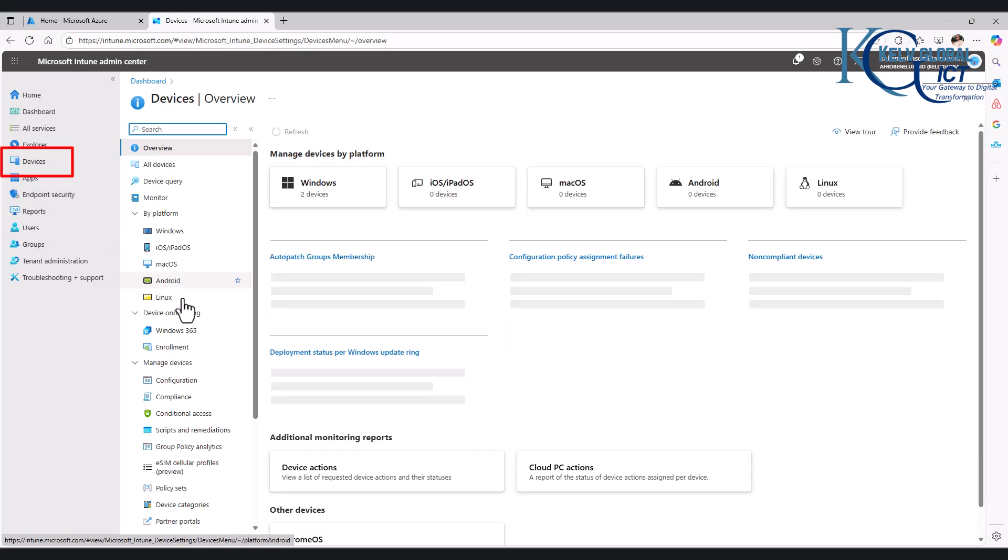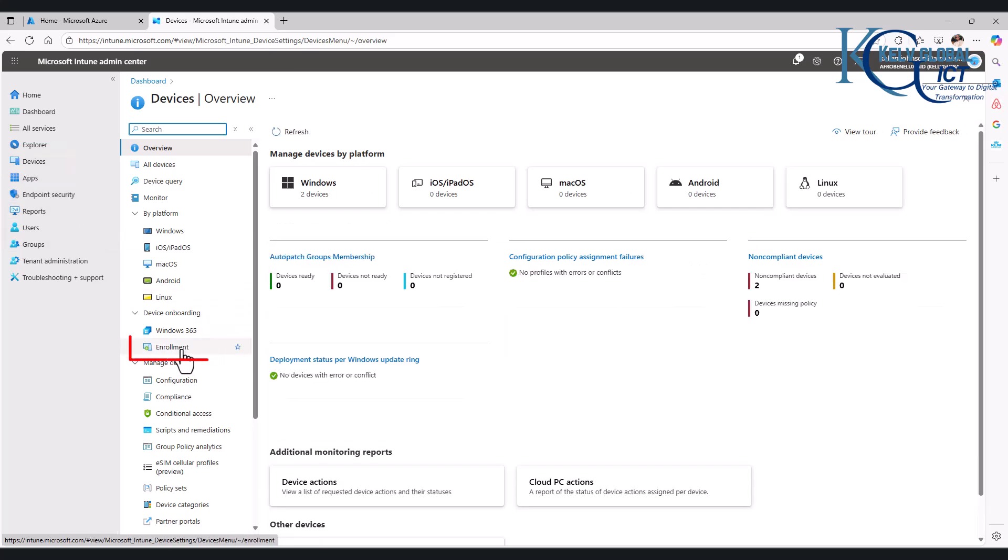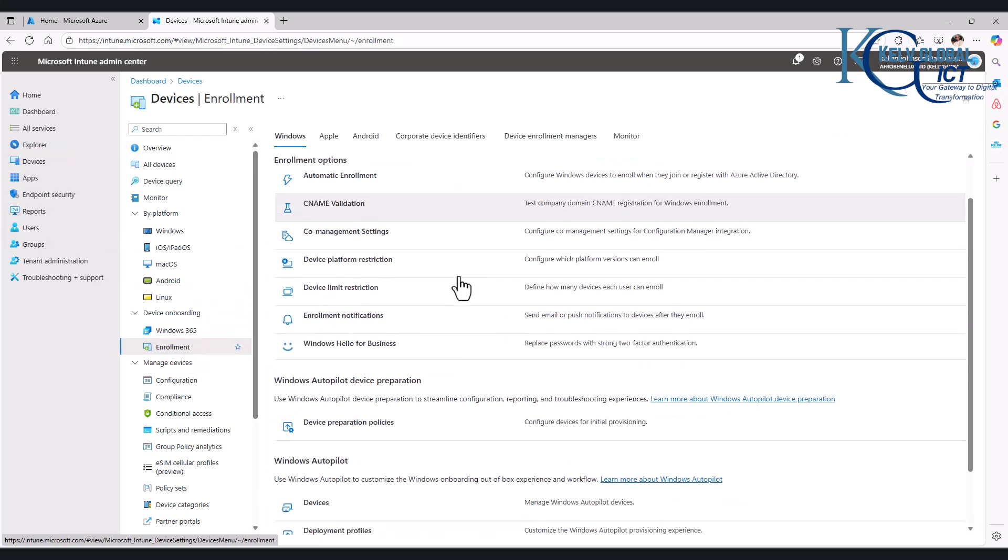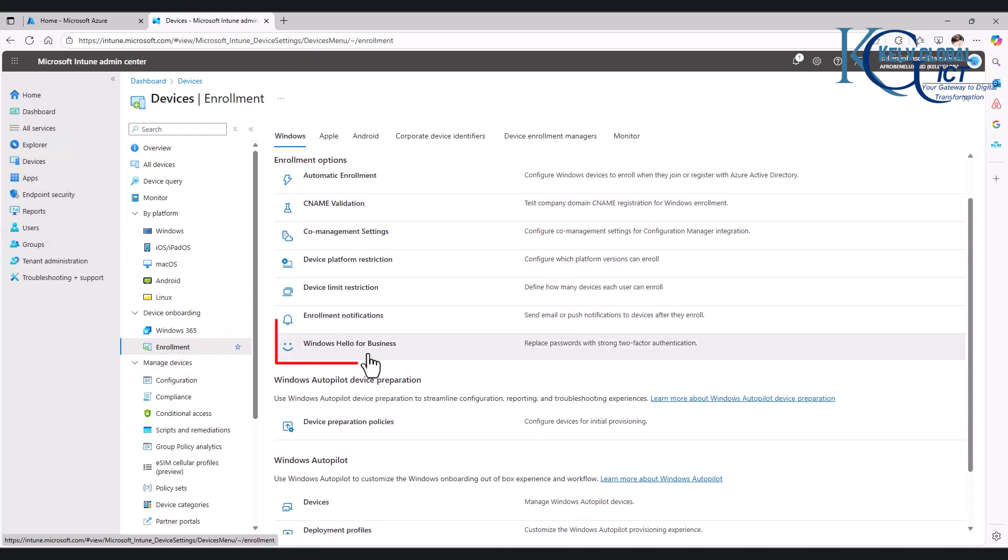To configure it, you need to go to Devices and here we have Enrollment, and in Enrollment you can see we have Windows Hello for Business.